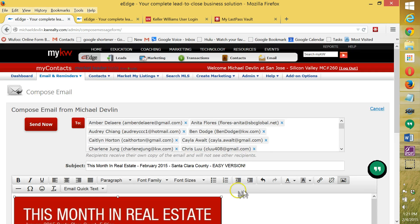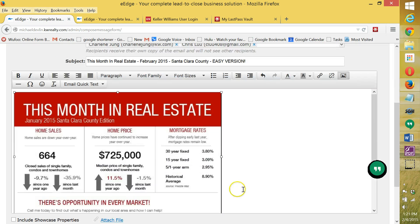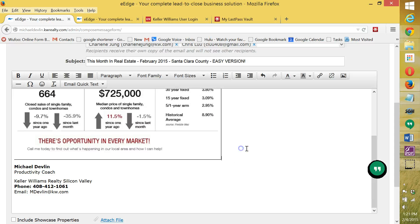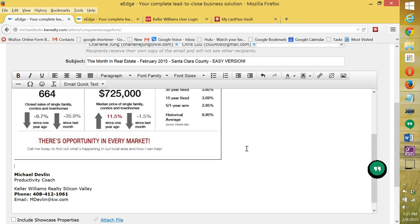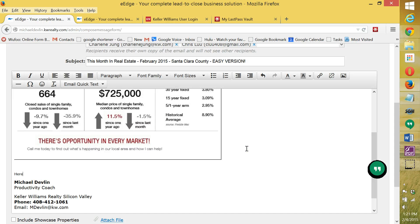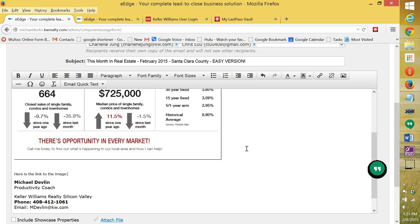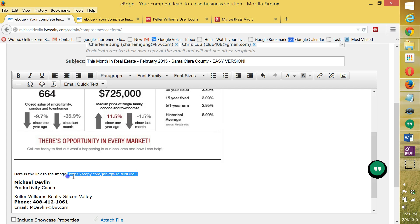And what I'm going to do is here is the link to the image. And then I'm going to hyperlink it just to make it easier for you guys. I'm going to include the video.